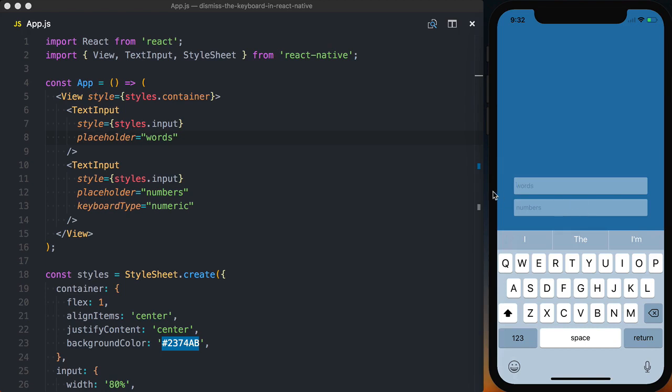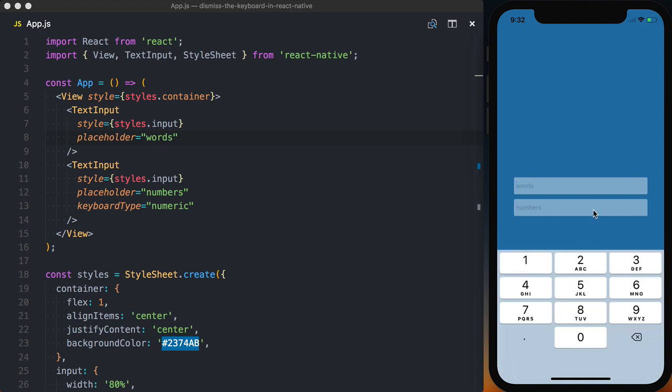Here we have an application with two text inputs. The first one is just using the standard keyboard. The second one is using a numeric keyboard.